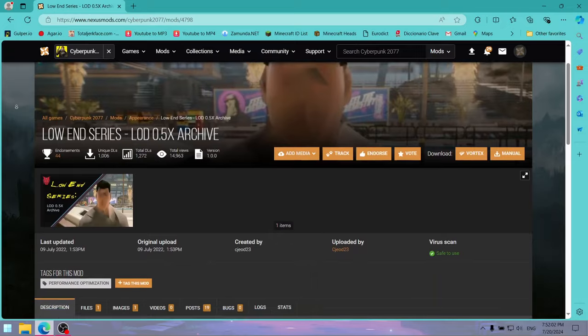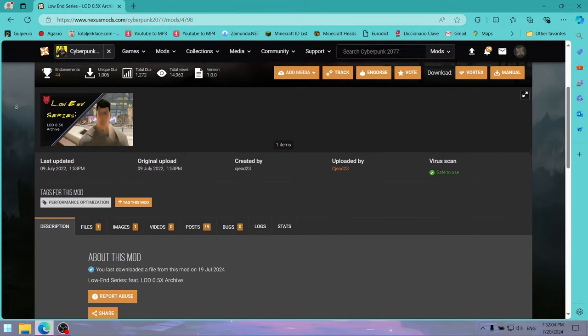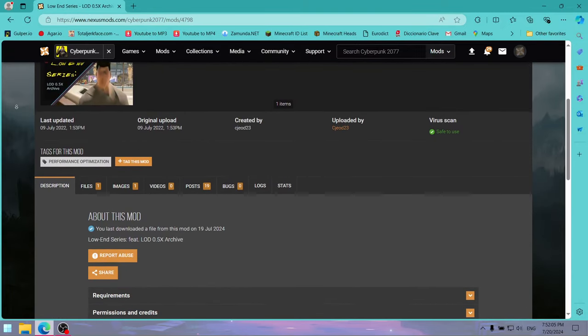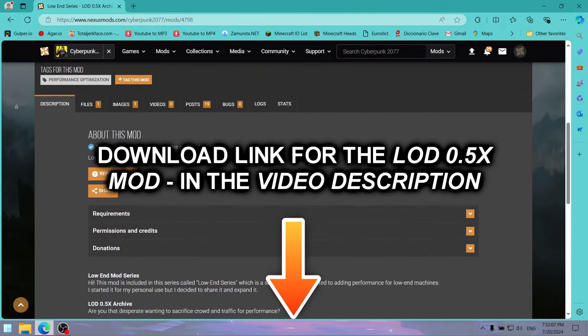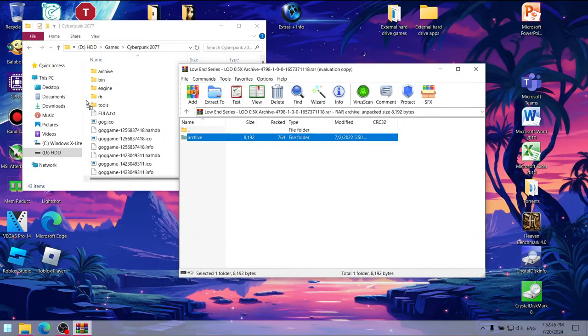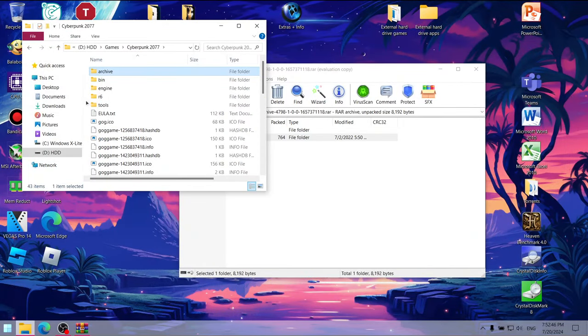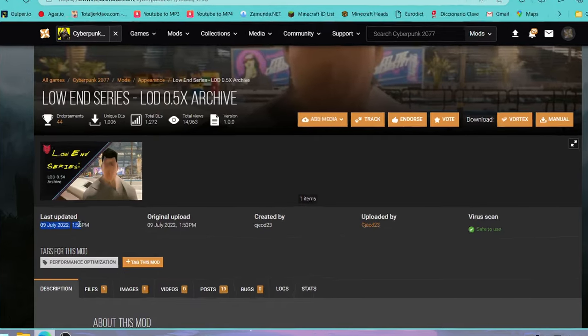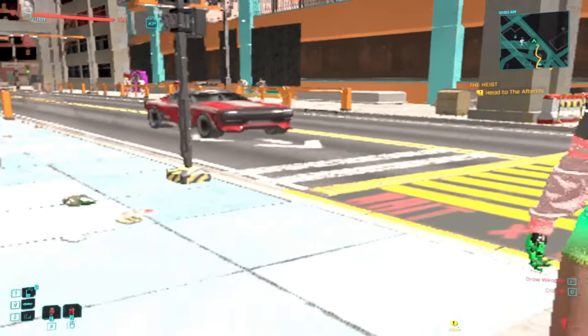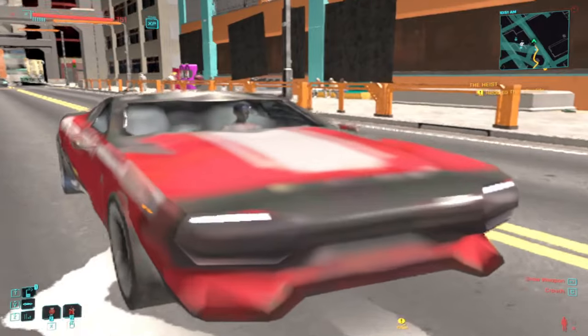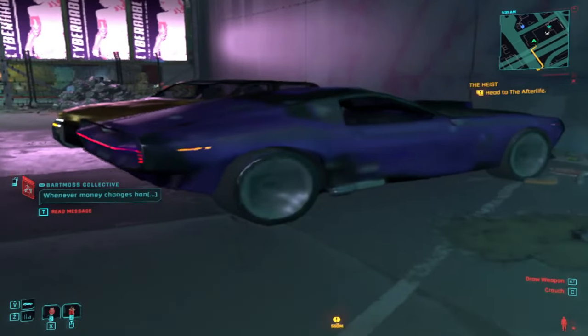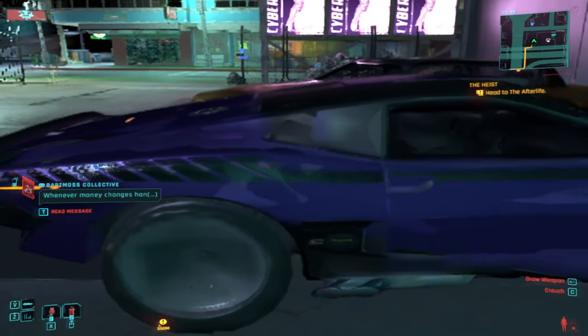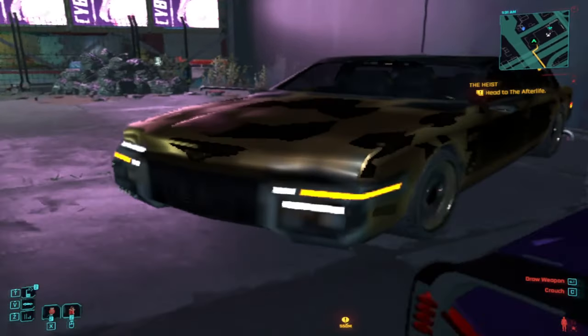Let's also take a look at this low-end series LOD 0.5 mod, link in the description of course. To install it, do the same thing that we did for the previous 2 mods. Now, this mod hasn't been updated since 2022, so in the latest game version it only seems to work with certain cars, but because it still partially works, we'll use it anyway.